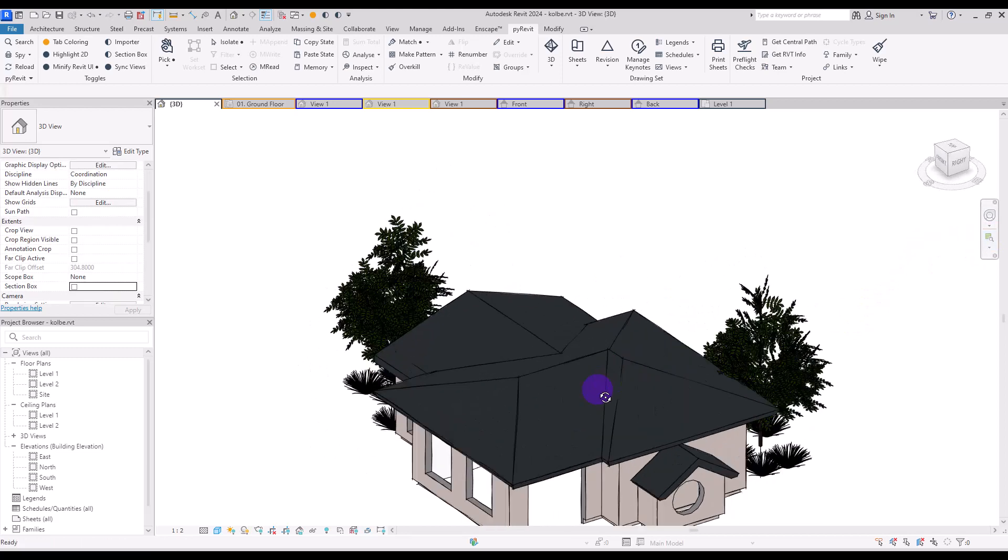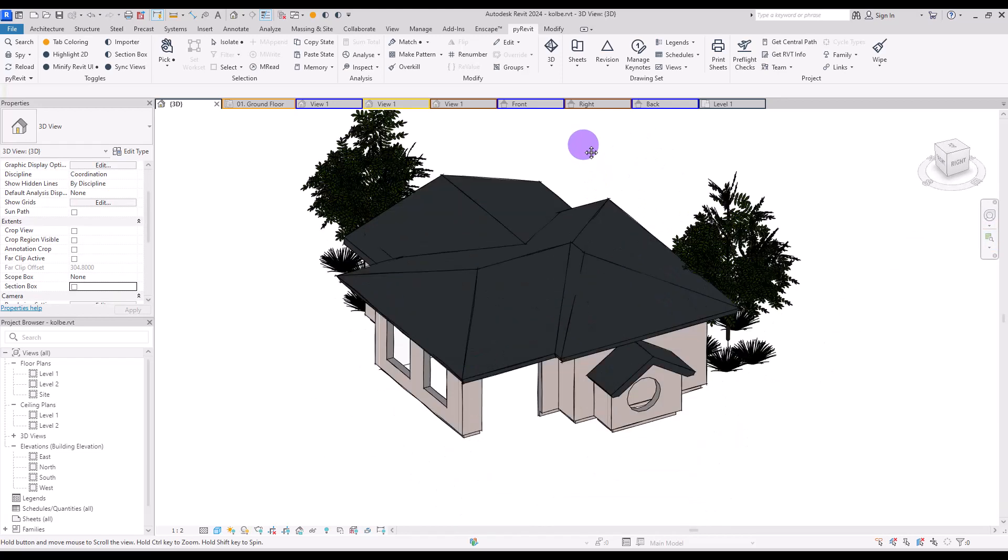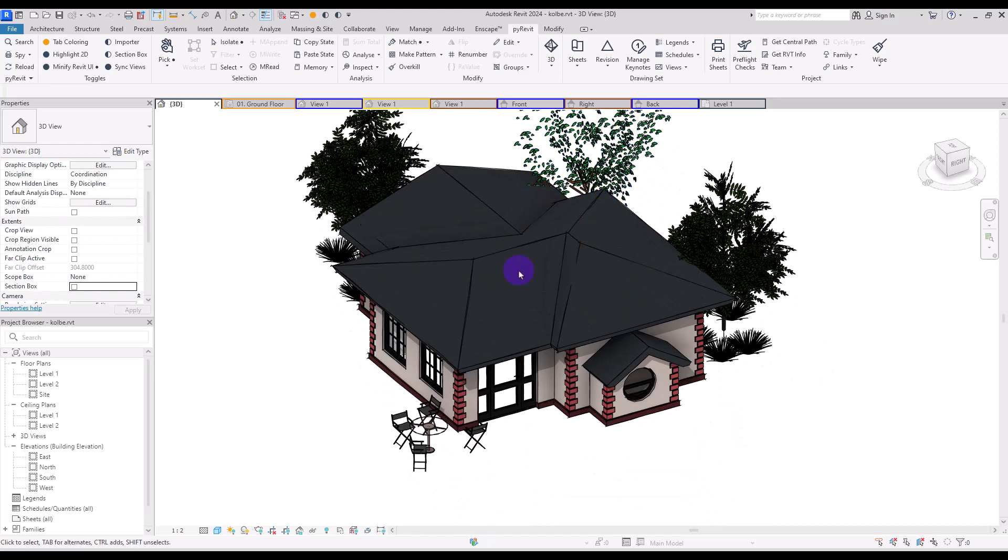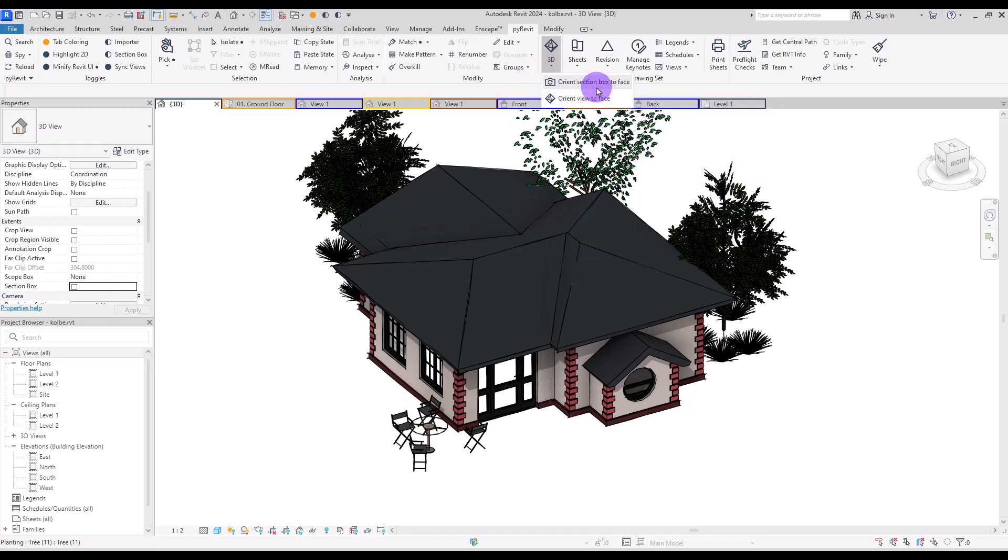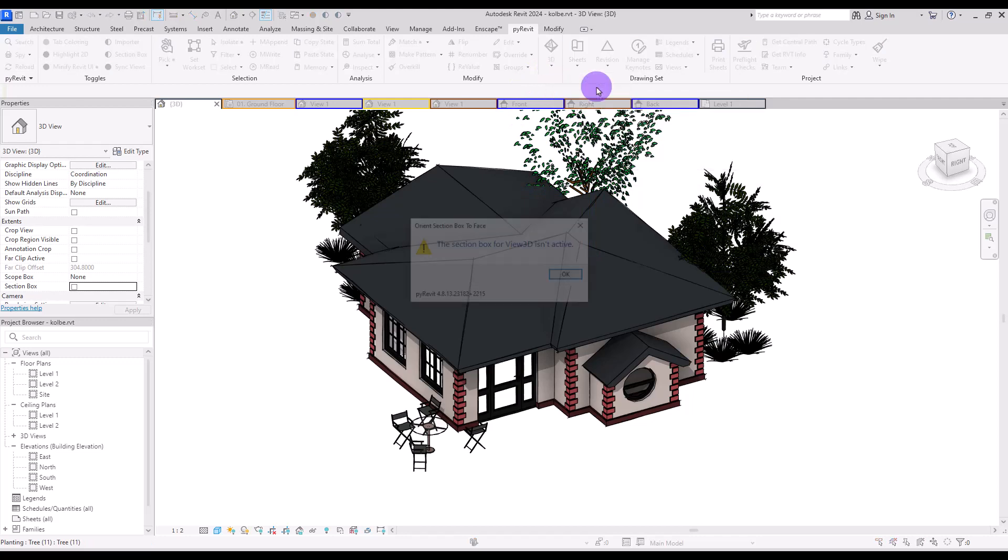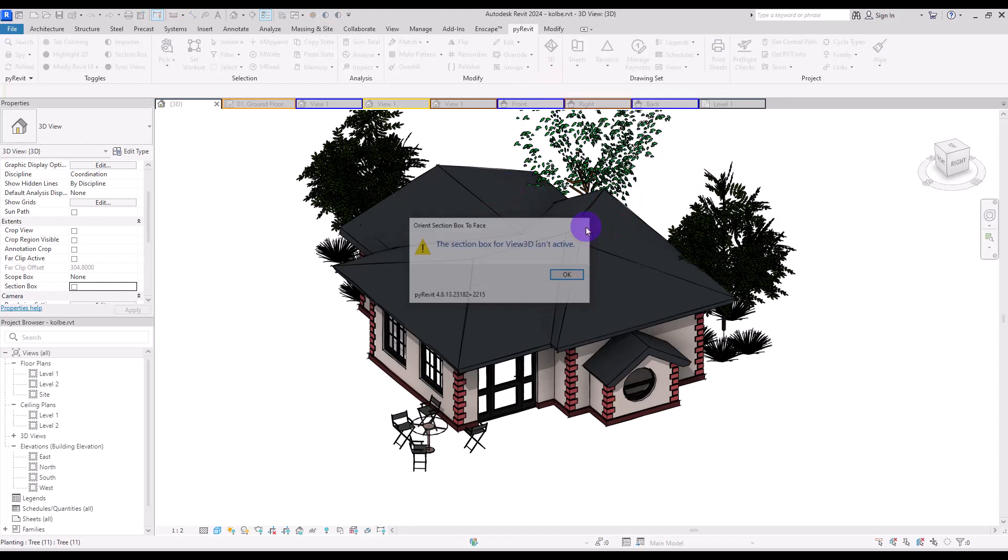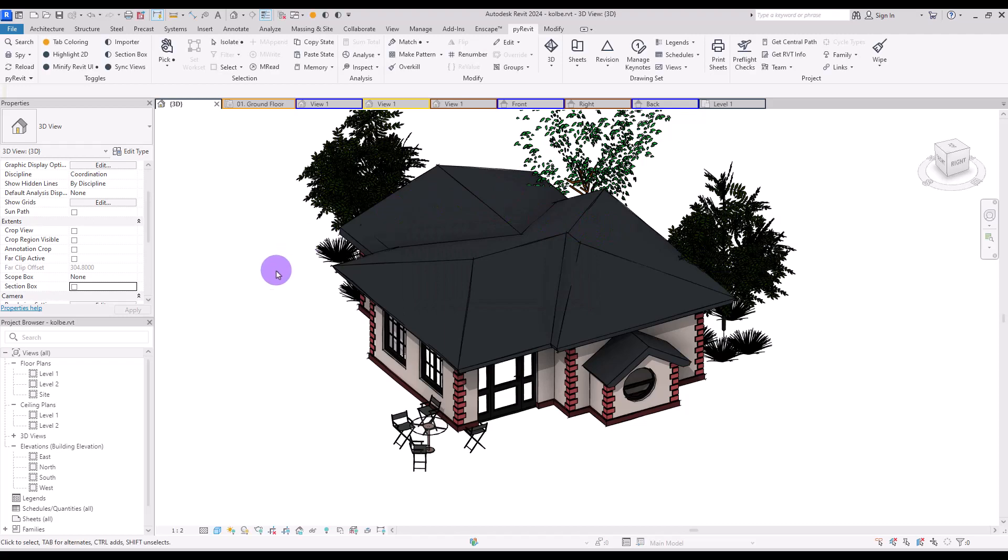You can do the same for section views - just put the part you want in a section box, then click on Orient Section Box to Face. After that, select a face that you want.